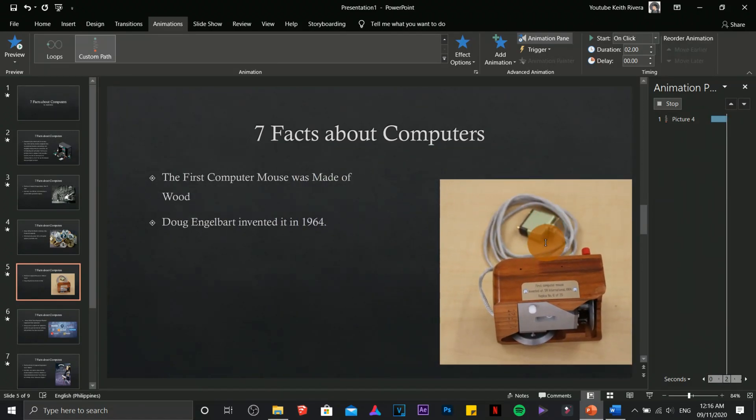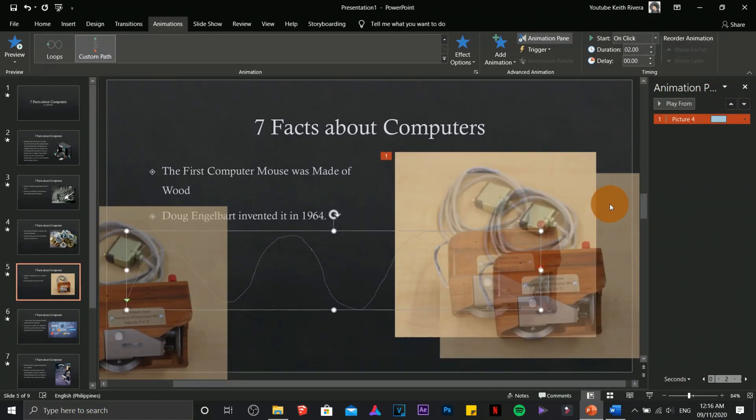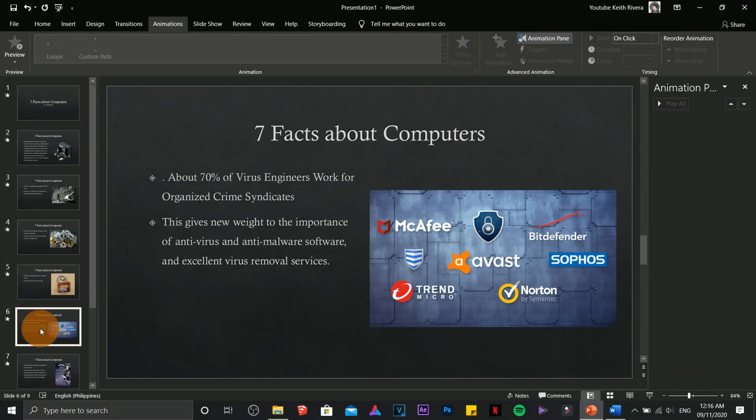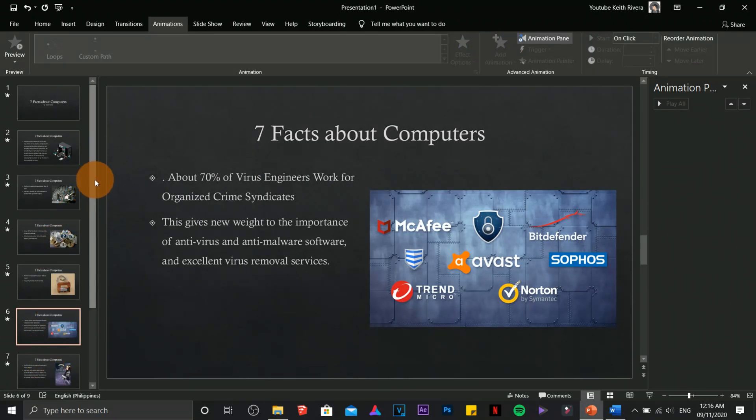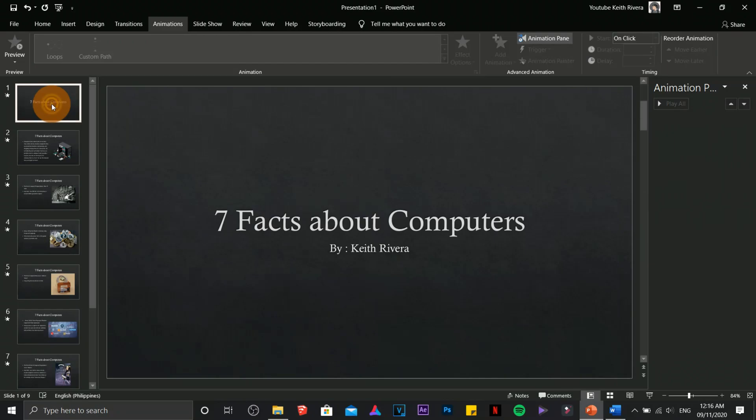That's it. It's quite crappy, but the main purpose of this is for educational purposes. You can apply animations to all of your images on your PowerPoint presentation.